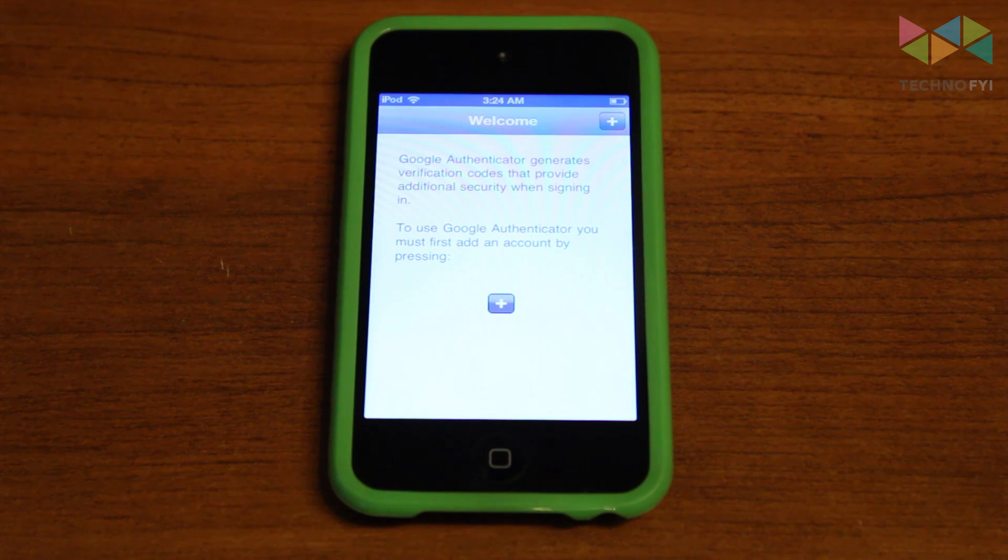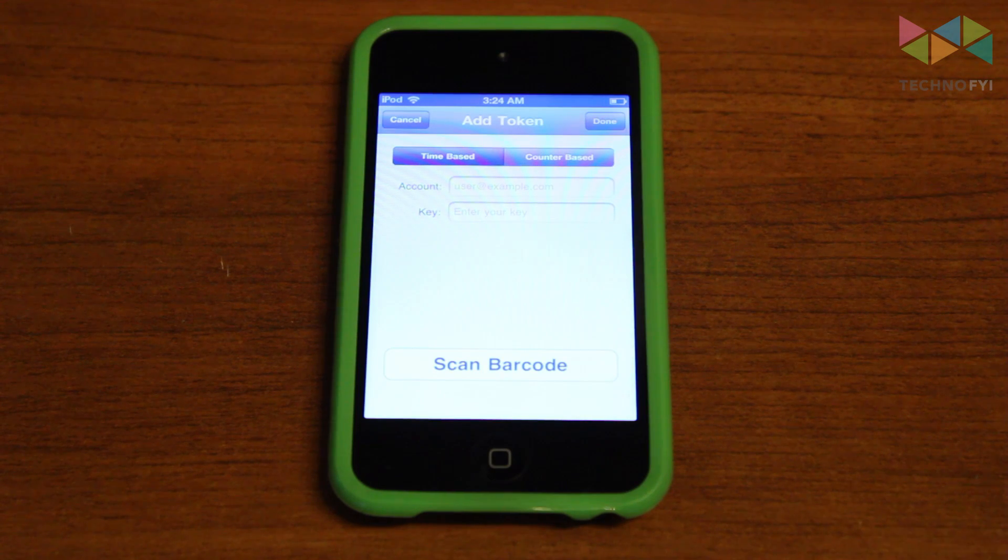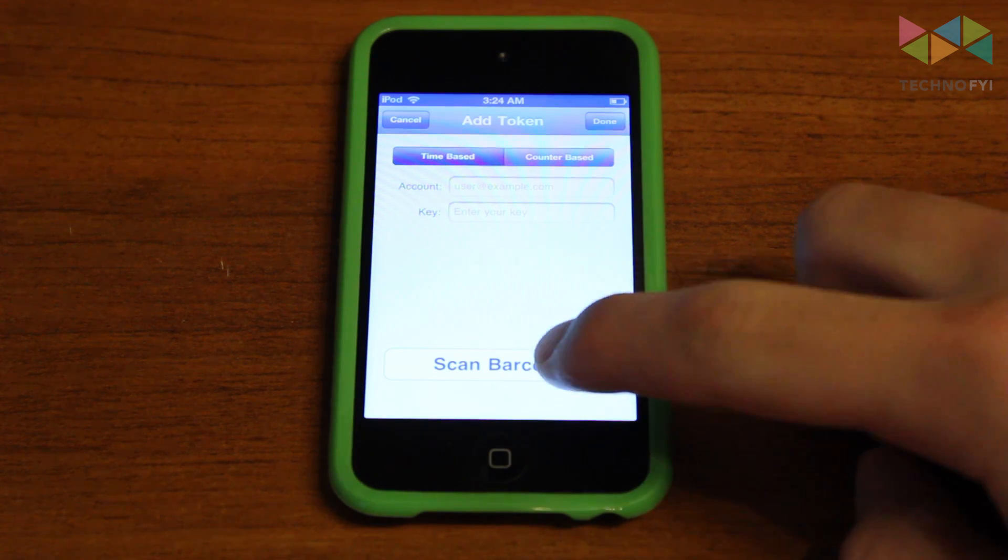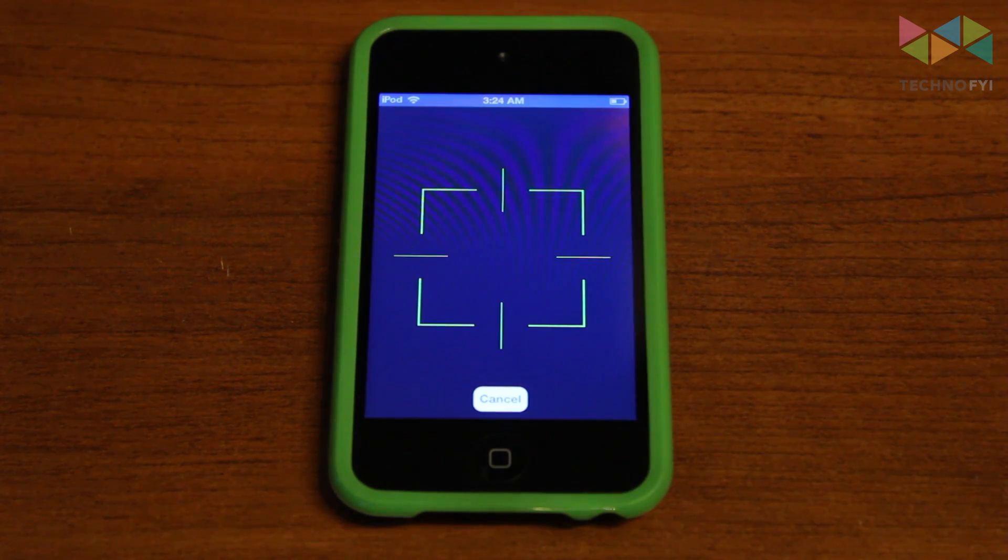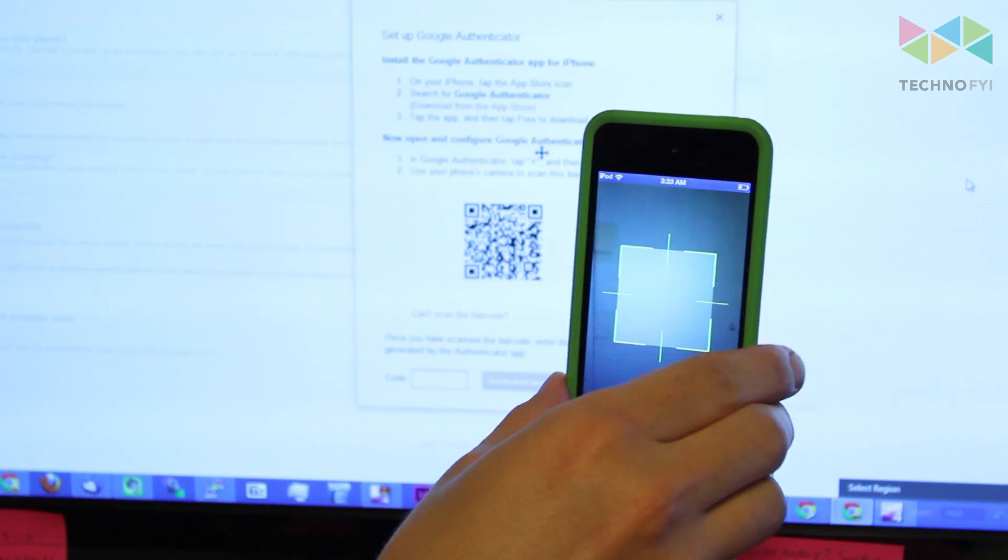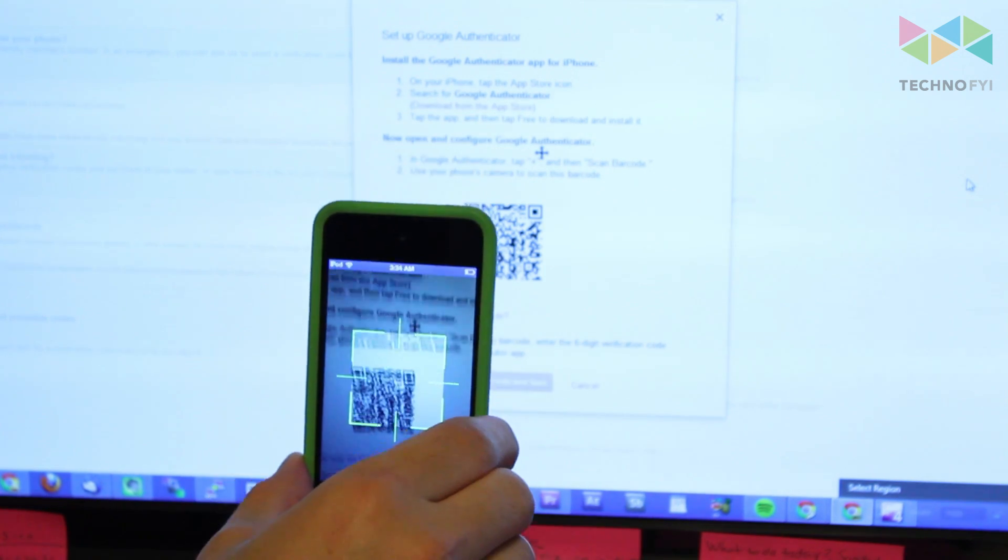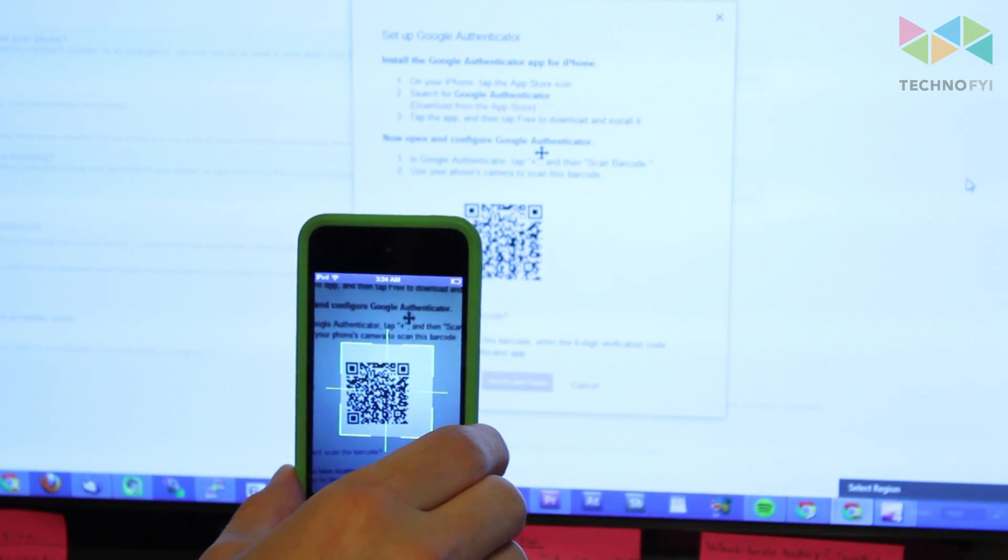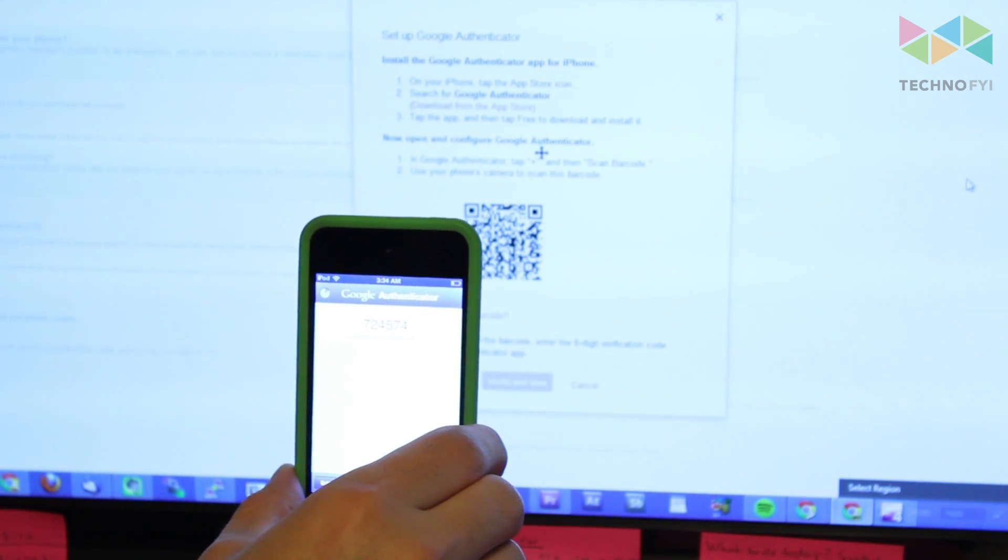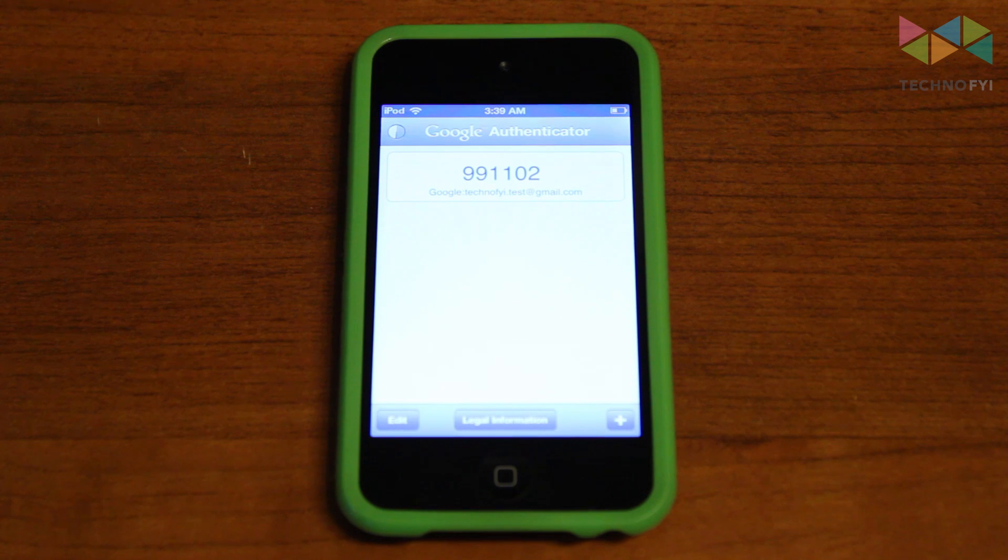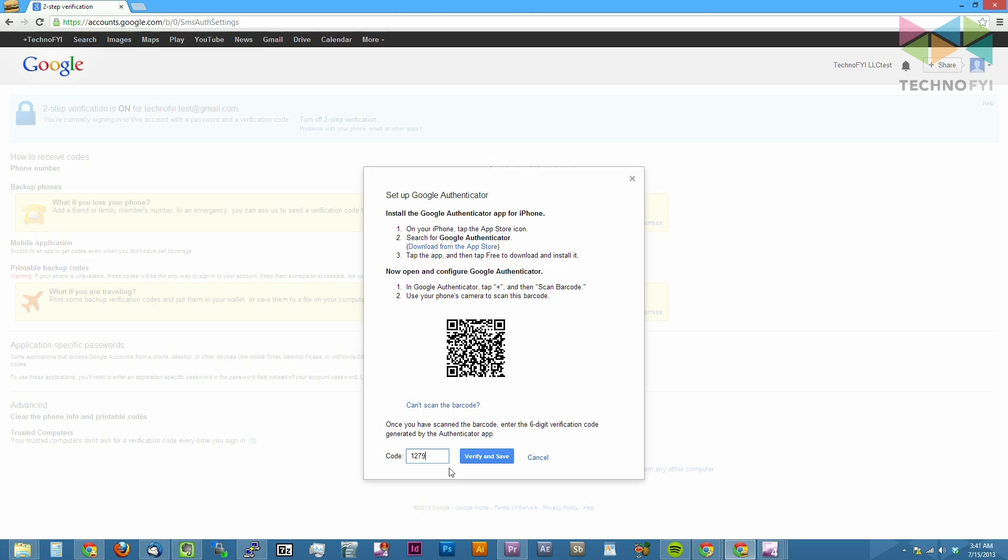To configure the iOS application, tap the plus button in the upper right part of the screen and tap scan barcode. Now point your device's camera at the QR code on your computer screen. When the QR code has been scanned, you should see a six-digit code appear inside of the application. Enter that code on your computer and click the verify and save button.